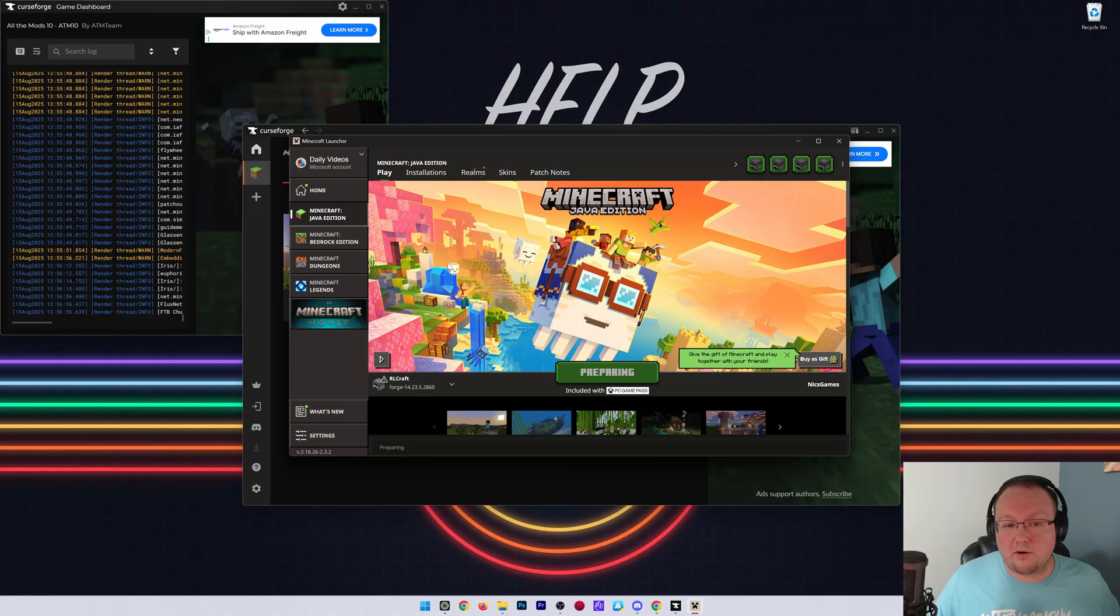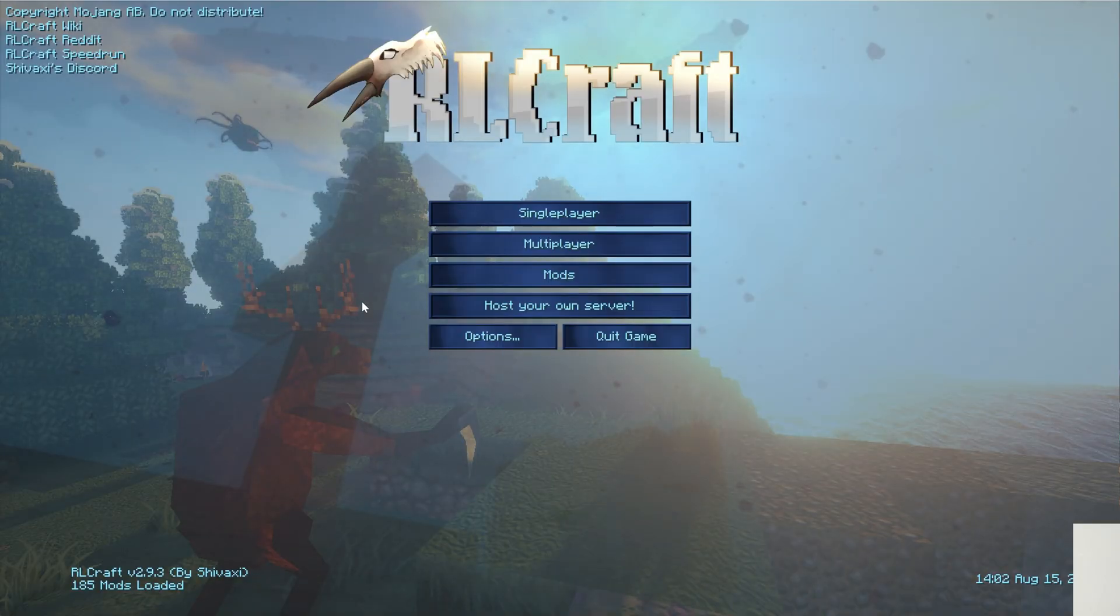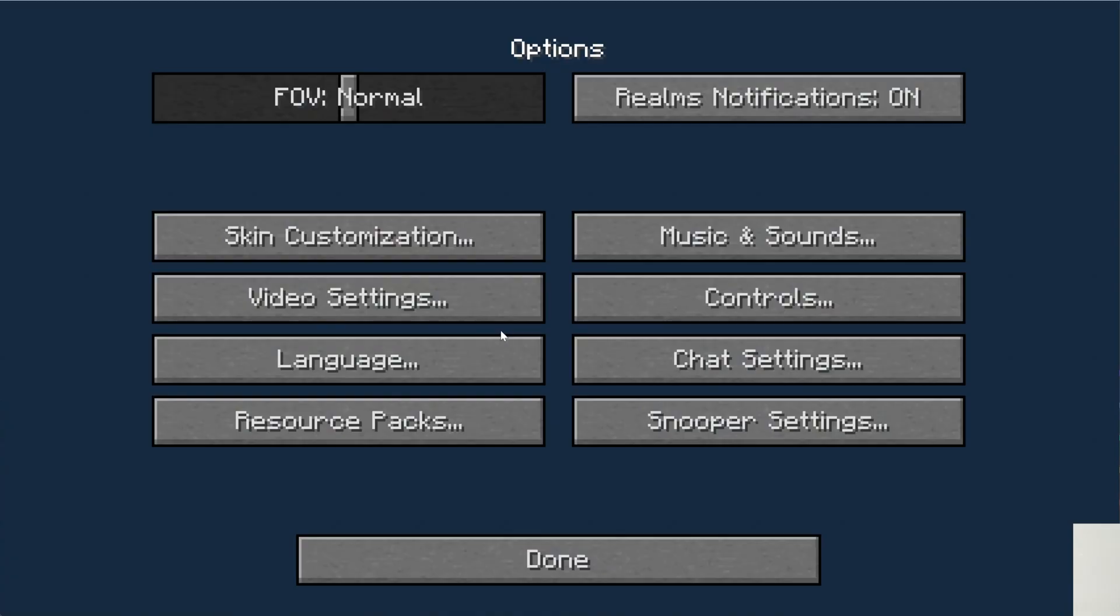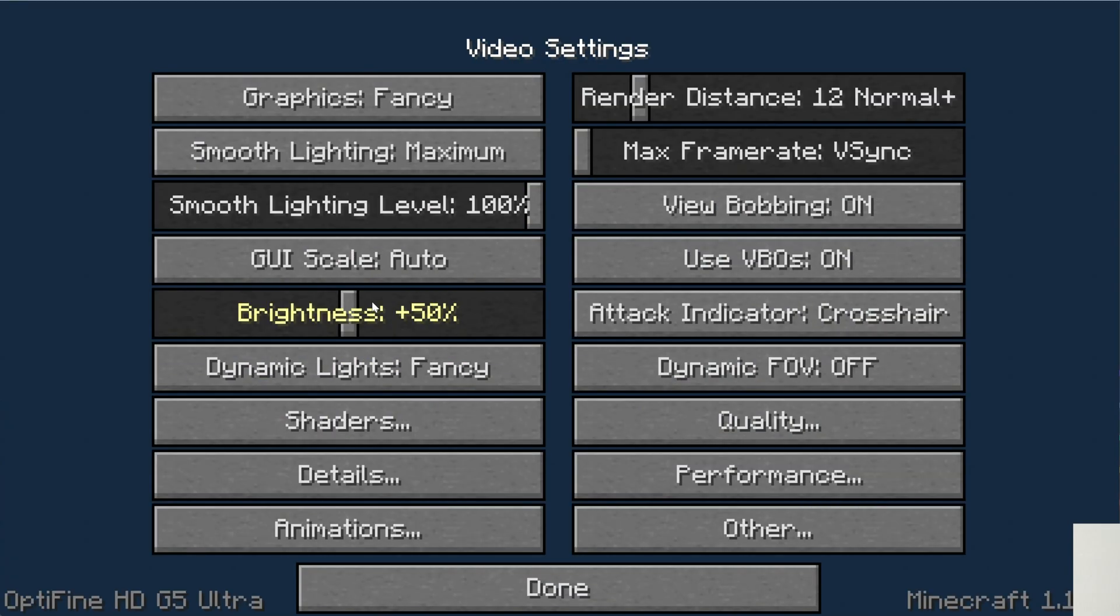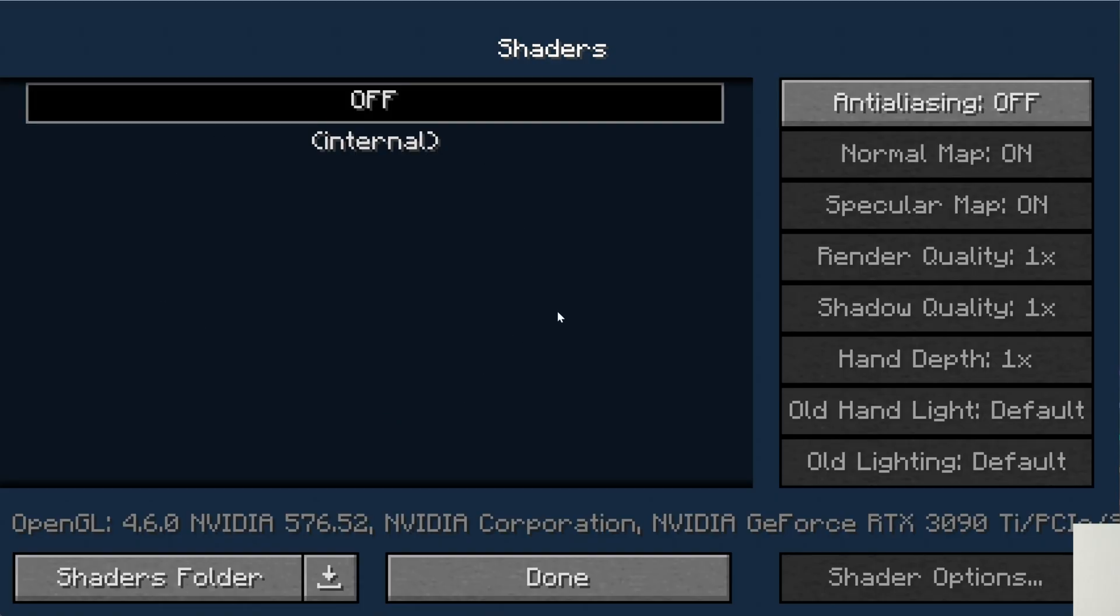But let me just show you that this is working in RLCraft. So here we are in game. We can go to Options and Video Settings, and we will be able to see all of OptiFine's settings here, including shaders. So it's that easy to add OptiFine to mod packs that will allow it.